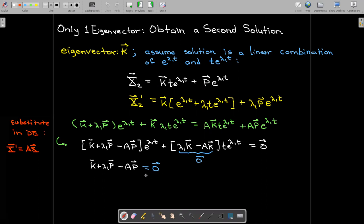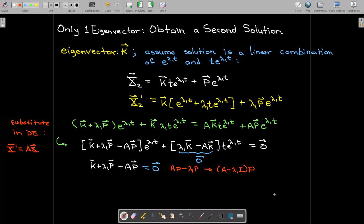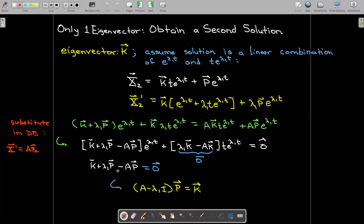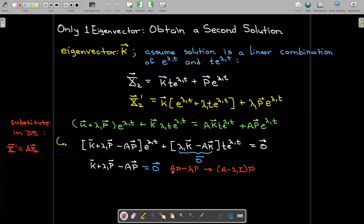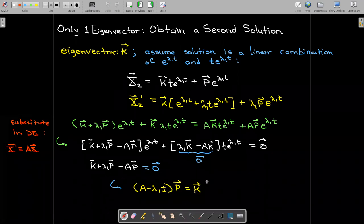Since e to the lambda 1 t is never zero, the coefficient vector must equal zero. So we add Ap and subtract lambda 1 p, giving Ap minus lambda 1 p, and factoring out p leaves (A minus lambda 1 I) p equals k. This is a system of equations we can solve for the vector p, and just like solving for eigenvectors, this will be a dependent system of equations.